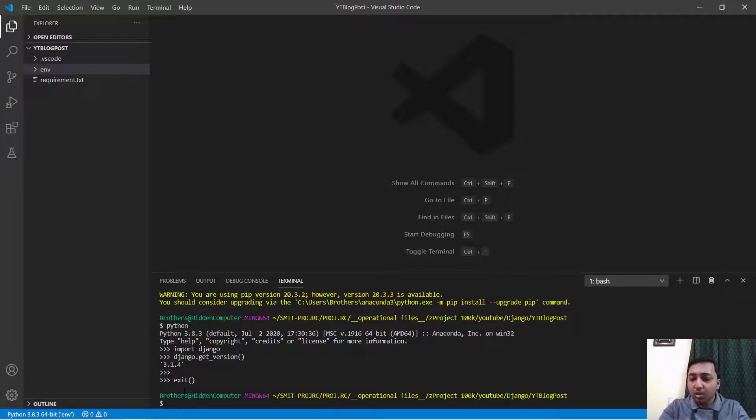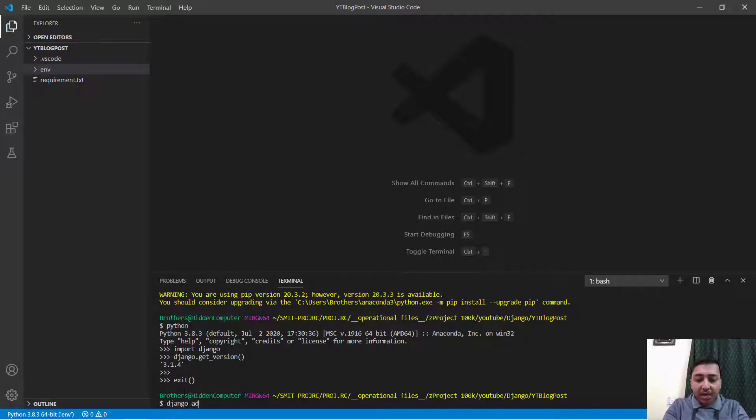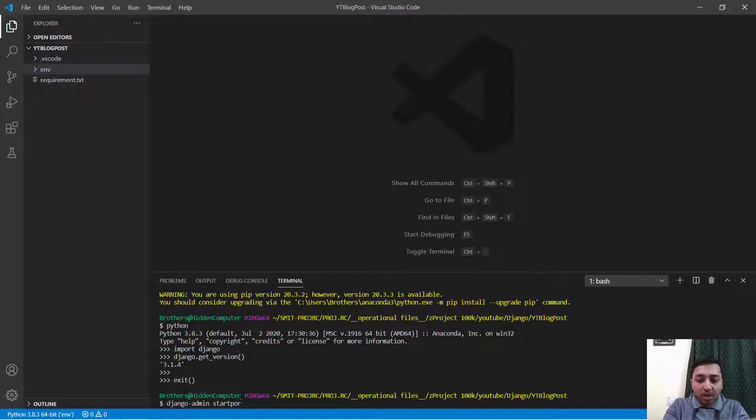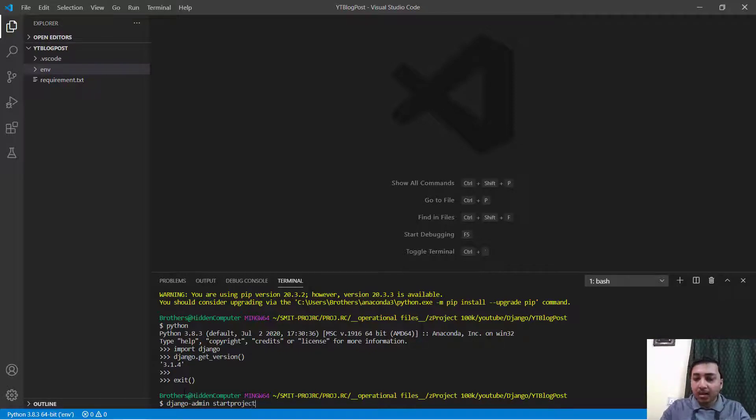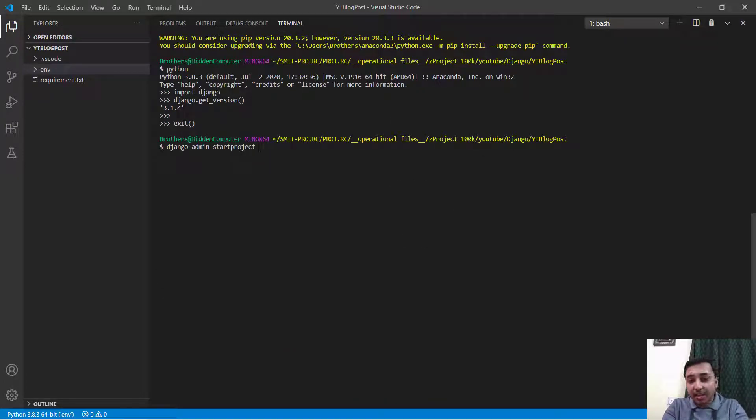Now to create the first project you will say django-admin then startproject. I will just zoom in a little bit. Awesome. And then the project name.